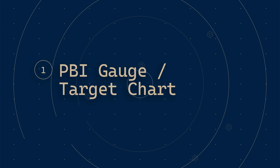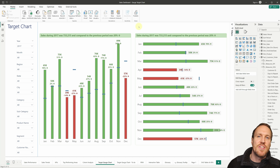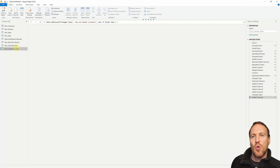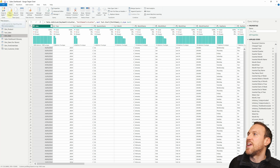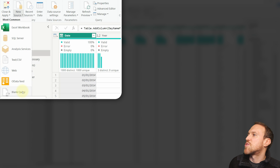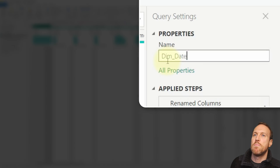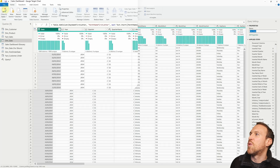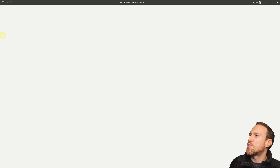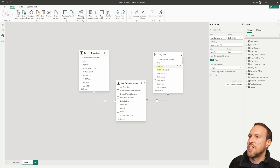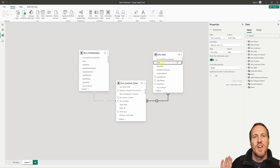Let's jump over to Power BI Desktop. If you want to follow along, I've got the dataset and the dim date table saved in the description below. Go to Get Data, Excel Workbook, import the file fact_customer_order, then open the notepad for the dim date table, go to New Sources, Blank Query, Advanced Editor, remove the existing data, paste in the dim date table code, click Done, and rename it to dim_date. Then click Close and Apply, go to Model View, and drag the date from the dim date table to the order date in the customer order table to connect them.